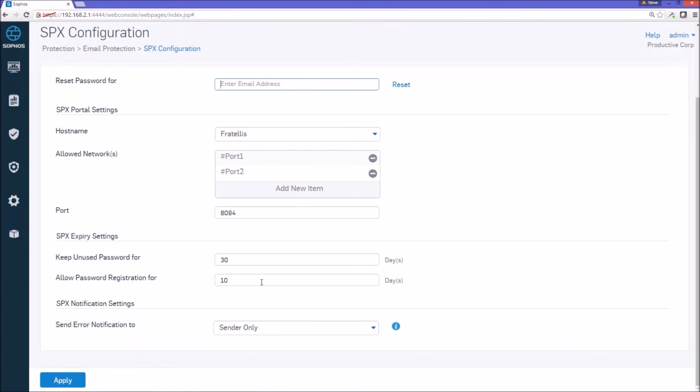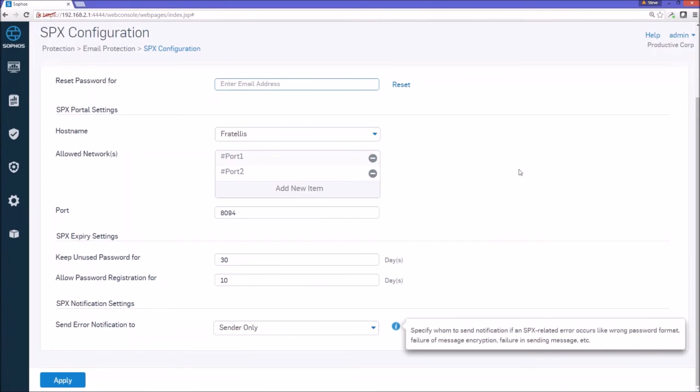And the recipient has 10 days to register that password, and actually all they really need to do is to use that password within the first 10 days after that email is received, and then it's good for 30 days. We can extend that out. It's customizable, as you can see here. And error notifications are sent to the sender only.